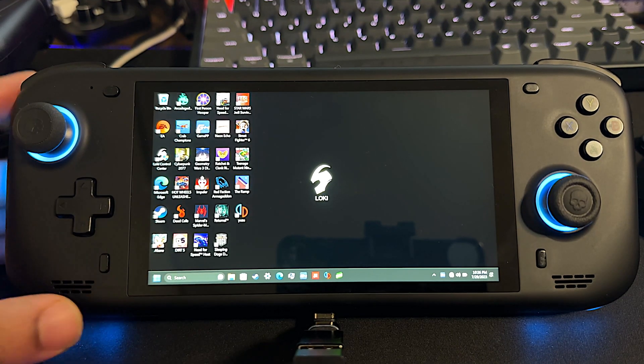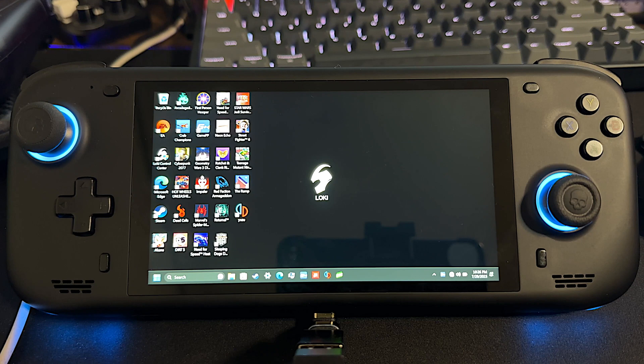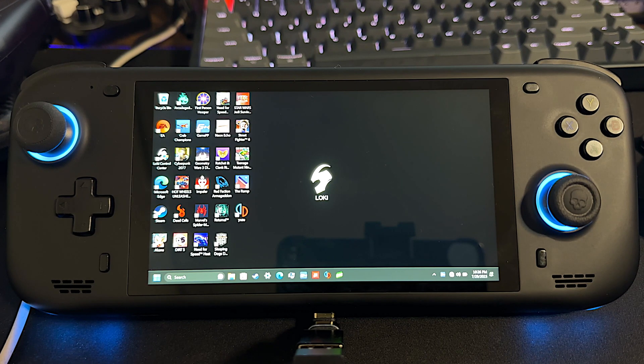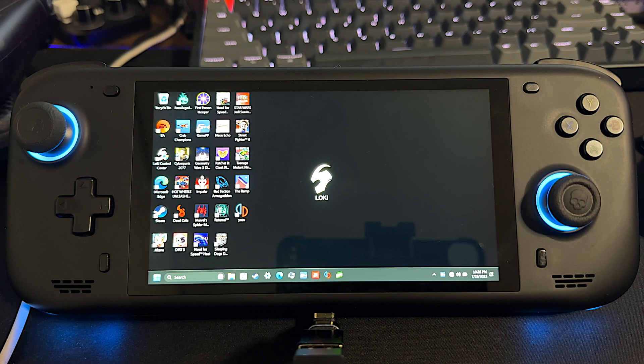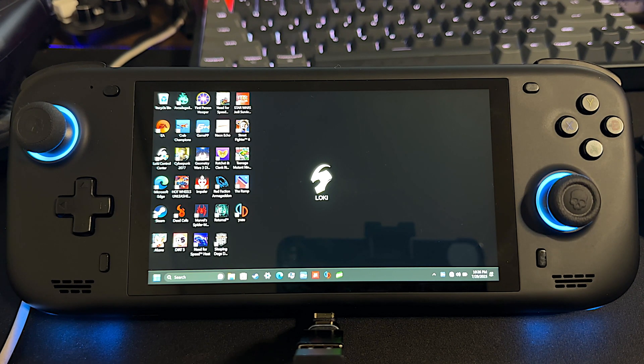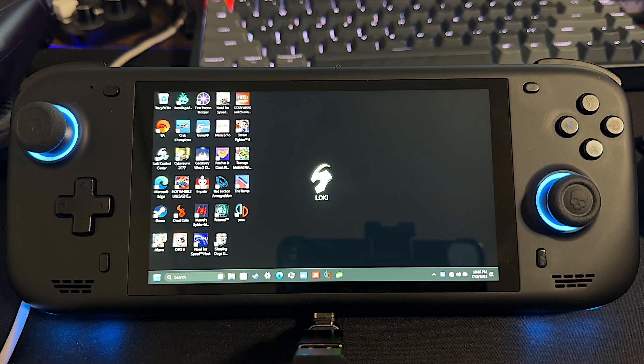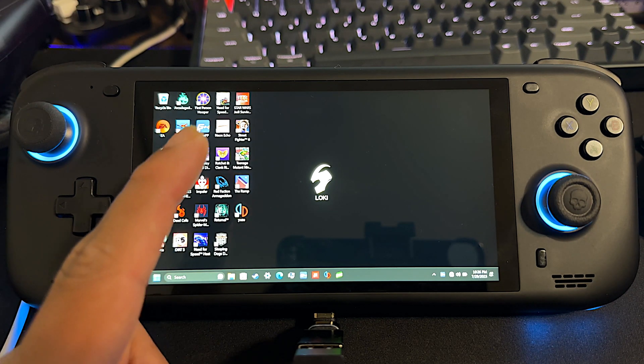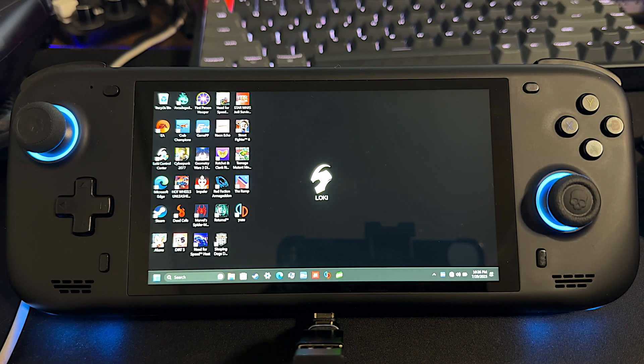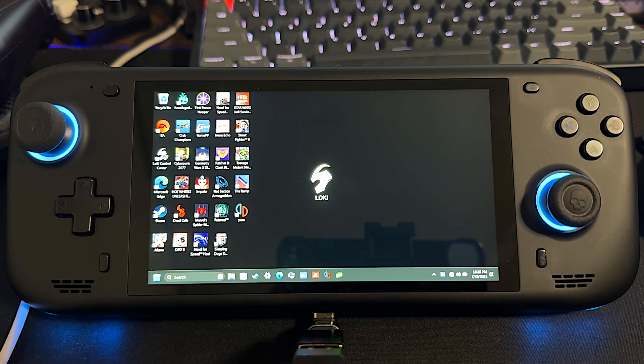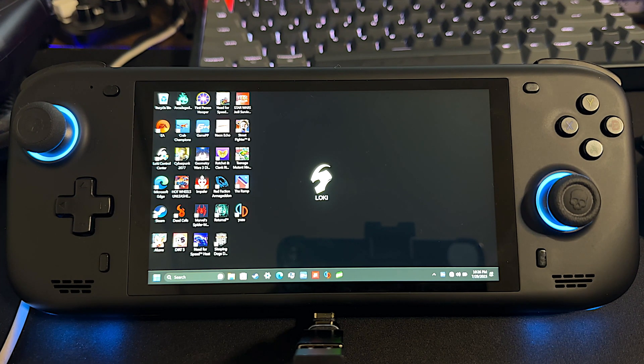Okay, so I have the Loki Max here, and from the factory stock, it comes with three gigabytes of RAM dedicated to VRAM. Some games, that's okay, but for some other larger games, three gigabytes isn't enough, especially games like Ratchet and Clank, the new one that just came out from PS5. It doesn't run properly with three gigabytes of memory dedicated to VRAM.